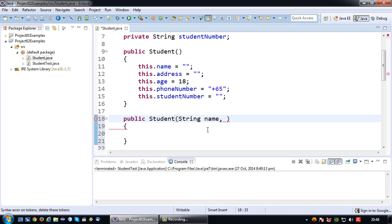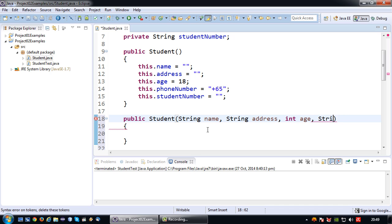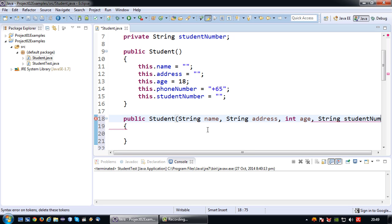Which means that I'm going to receive some values that I'm going to set to these parameters. So I want to receive the name, I want to receive the address, I want to receive the age, and I'll leave the phone number blank not to make it too long, but I want to receive the student number as well.